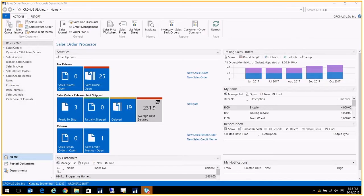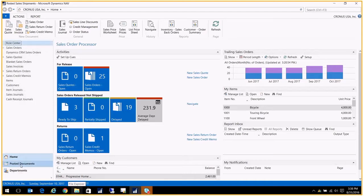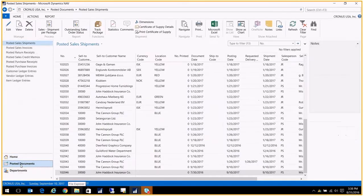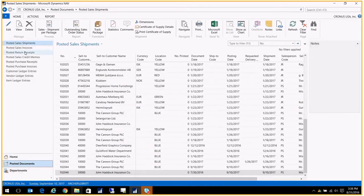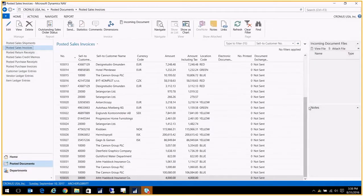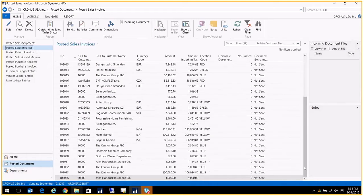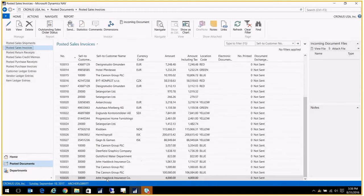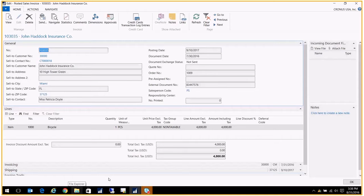We're just going to look at our posted documents. This is a posted sales order or posted sales invoice. I happen to know it's the last one in my system, so I'm just going to scroll down here to the end and open it up. My first question is, who did this? Who posted this transaction?